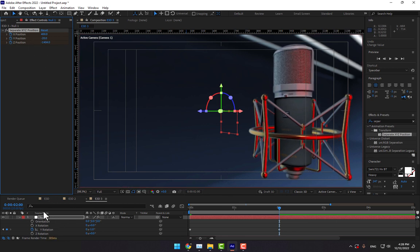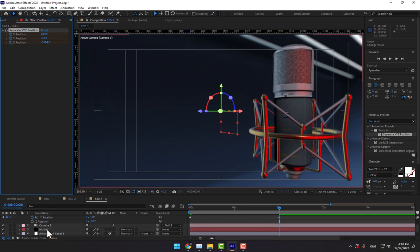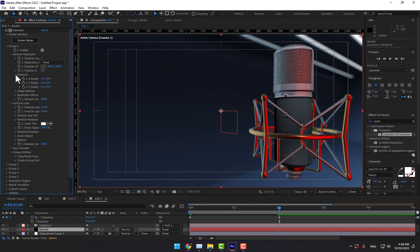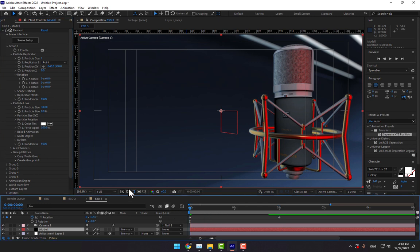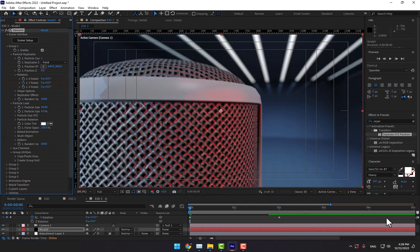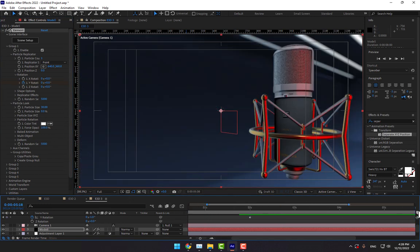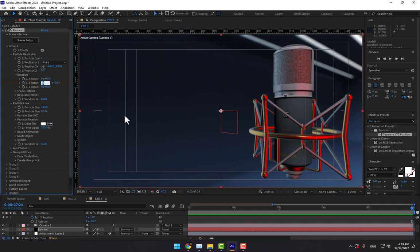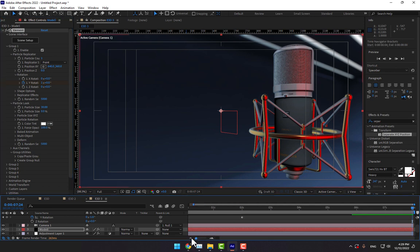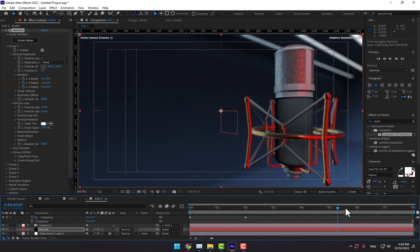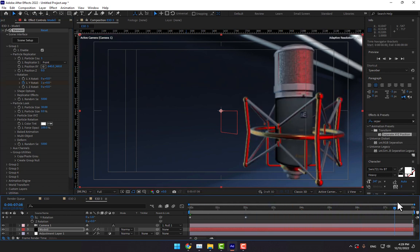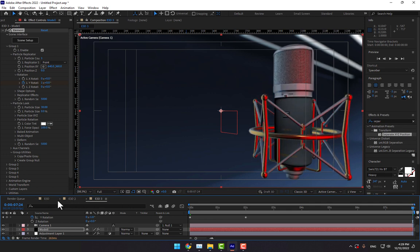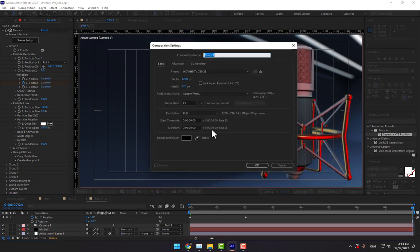Go to Element model and go to Group 1. Open the rotation and turn on the stopwatch for Y rotation. At 8 seconds, complete one full 360-degree rotation.